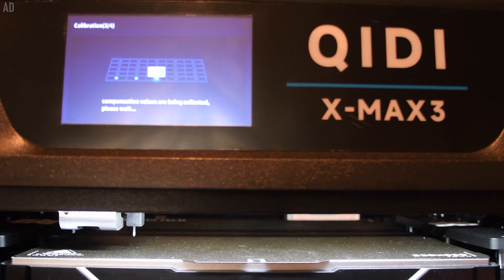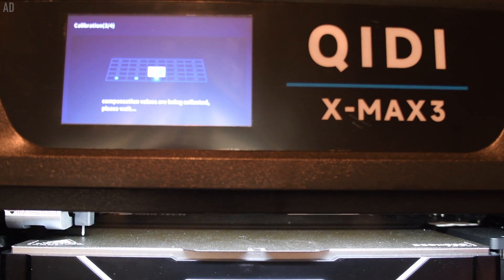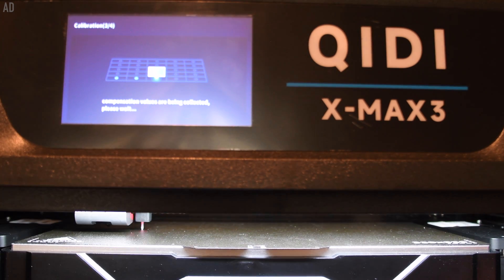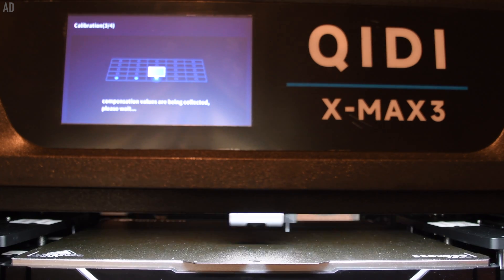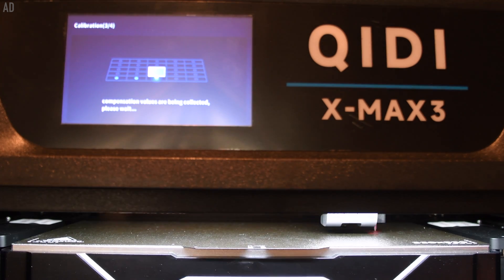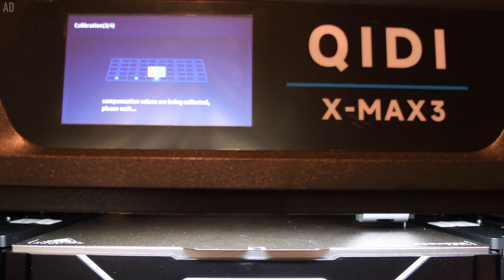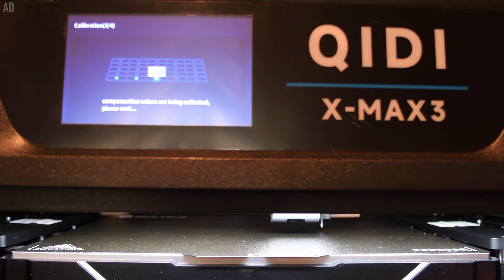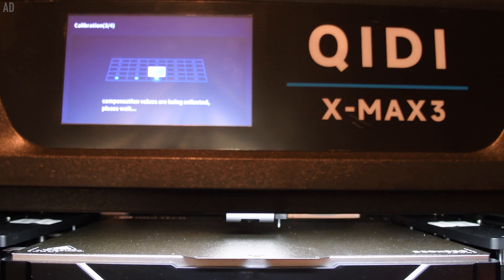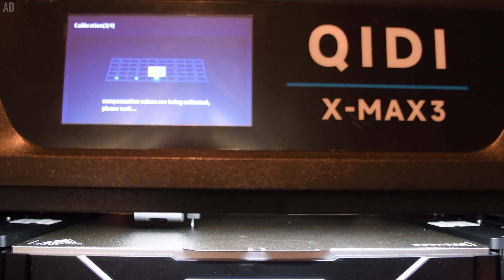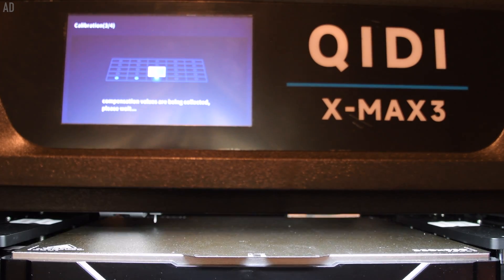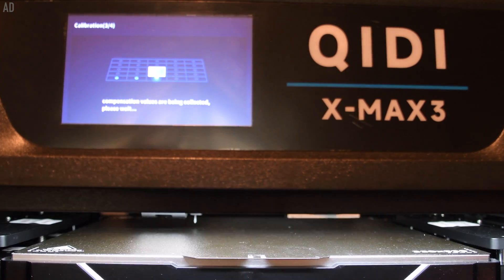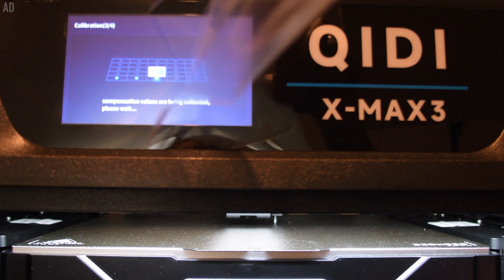Of course, the X-Max 3 also has automatic print bed leveling. A sensor is installed in the print head that measures the distance between the nozzle and the print bed at several points. The values obtained compensate for the inclination of the print bed during printing.